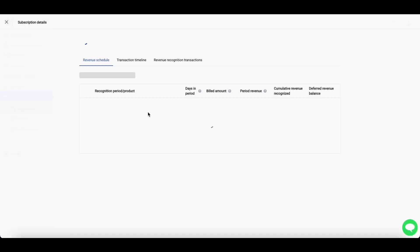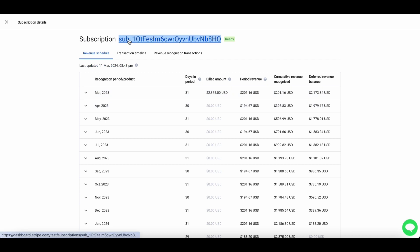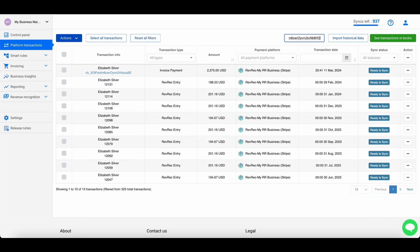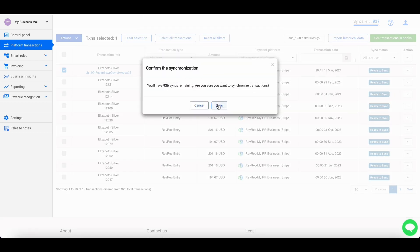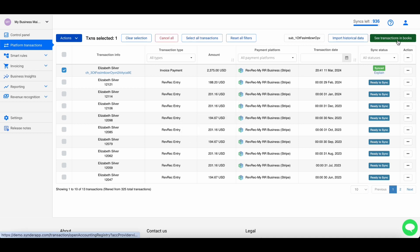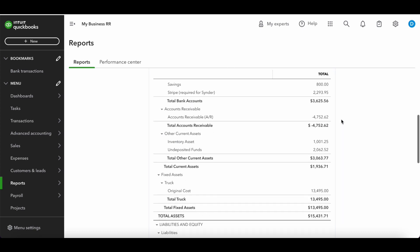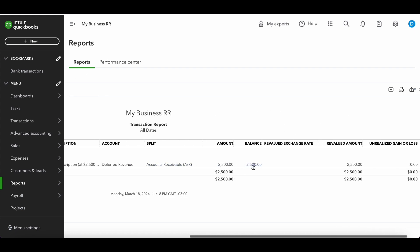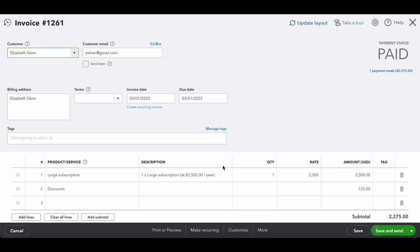Let's sync one subscription to see how money moves in QuickBooks. I'm copying this ID and opening the platform Transactions tab — all your transactions, both RevRec and regular Stripe ones, are available here. Searching by the subscription ID brings up all related transactions. I select the invoice payment, click Actions, then Sync. Once it's synced, I open the Balance Sheet and you'll see it on the deferred revenue account in QuickBooks.